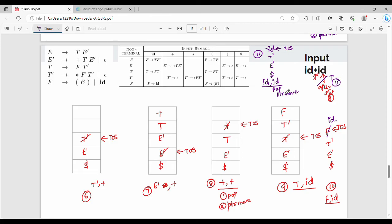Step number 12: stack is dollar, E', T'. T' on input dollar gives epsilon, so T' is popped. Then E' on dollar also gives epsilon, so E' is popped. Finally dollar matches dollar — the string is accepted.